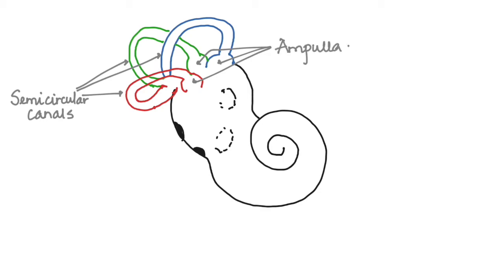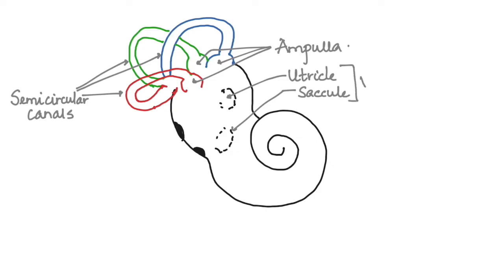The sac-like structure here is the utricle and the saccule. The utricle and the saccule together form the vestibule. This coiled part here, as we know, is the cochlea.